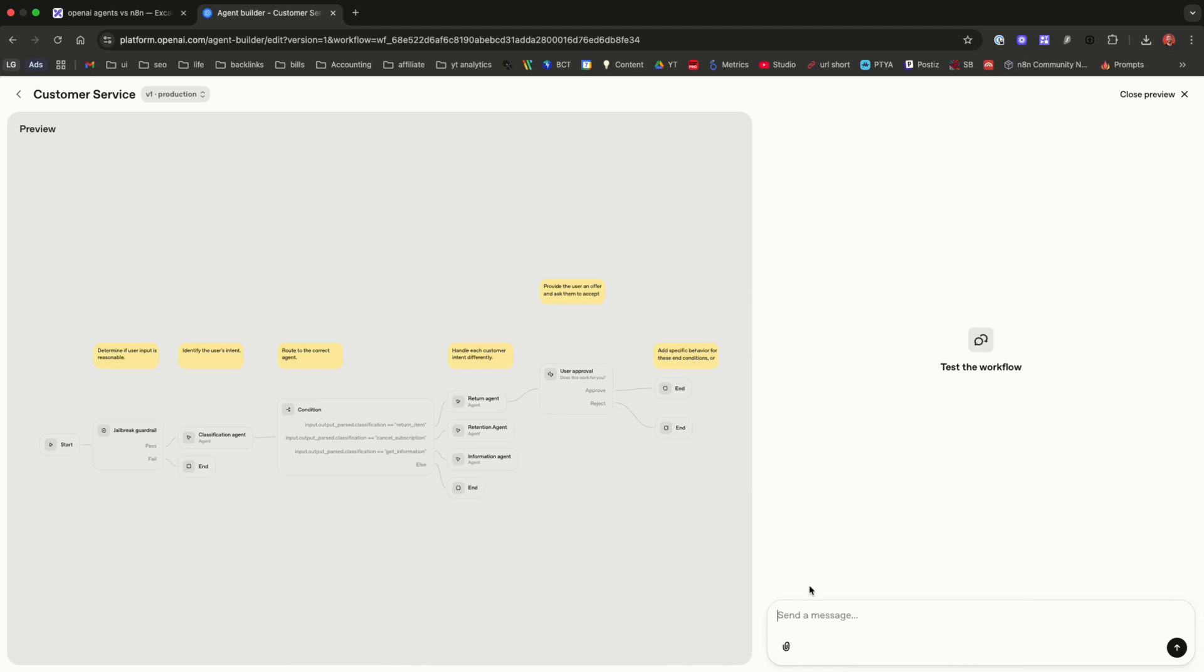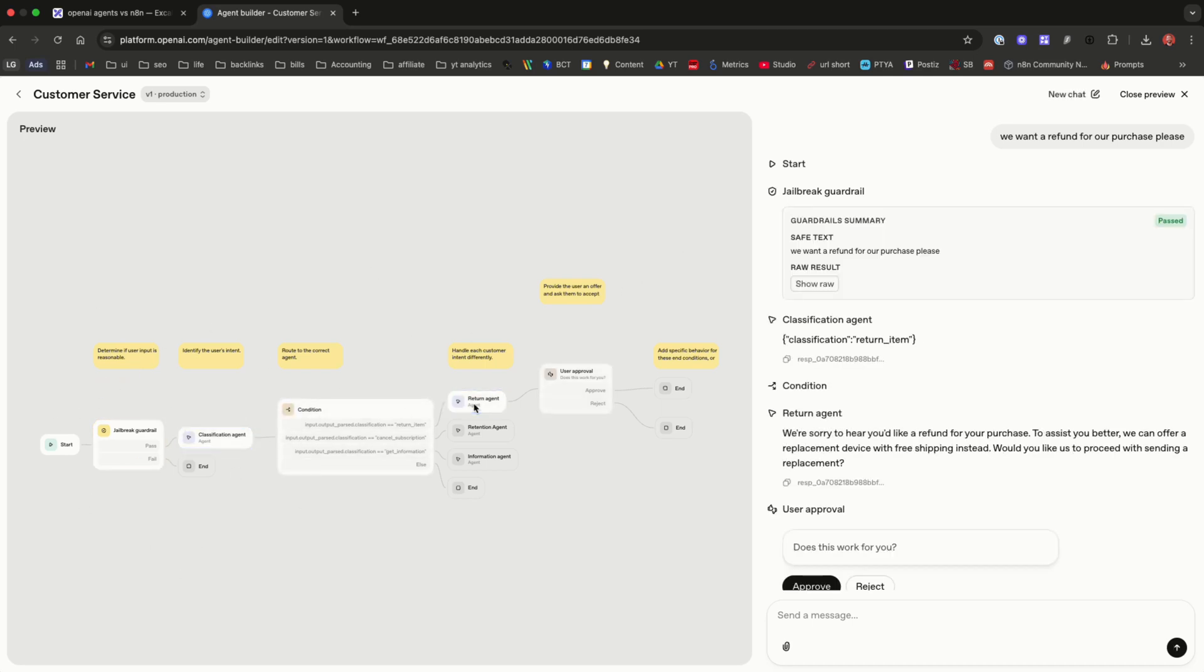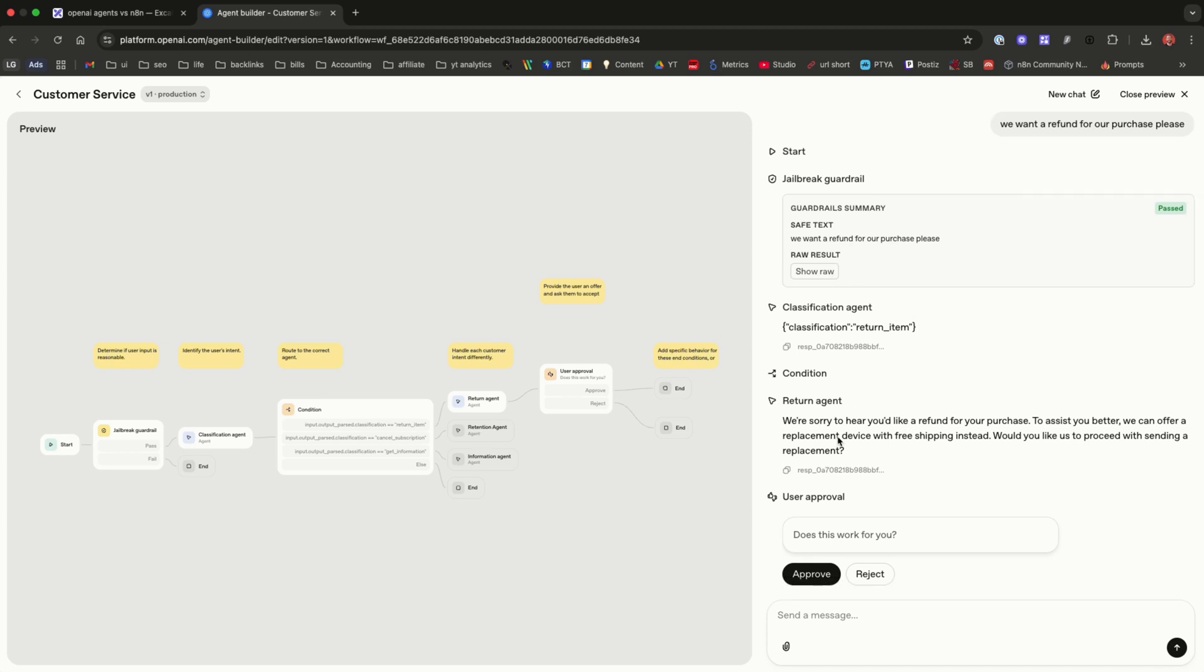So we can pretend to be a customer here, enter a query and what you're going to see is that information goes through and past the stages. It's really cool how it lights up the different stages here as well as shows us at each stage exactly the output. It's not a very user-friendly output but it's a good testing output because it shows us this is what happened at the jailbreak guardrail, it was viewed as safe, this is what happened at the classification agent, it took this action and then the return agent responded to us: we're sorry to hear you'd like a refund, to assist you better we can offer a replacement device with free shipping instead, would you like to receive a replacement.